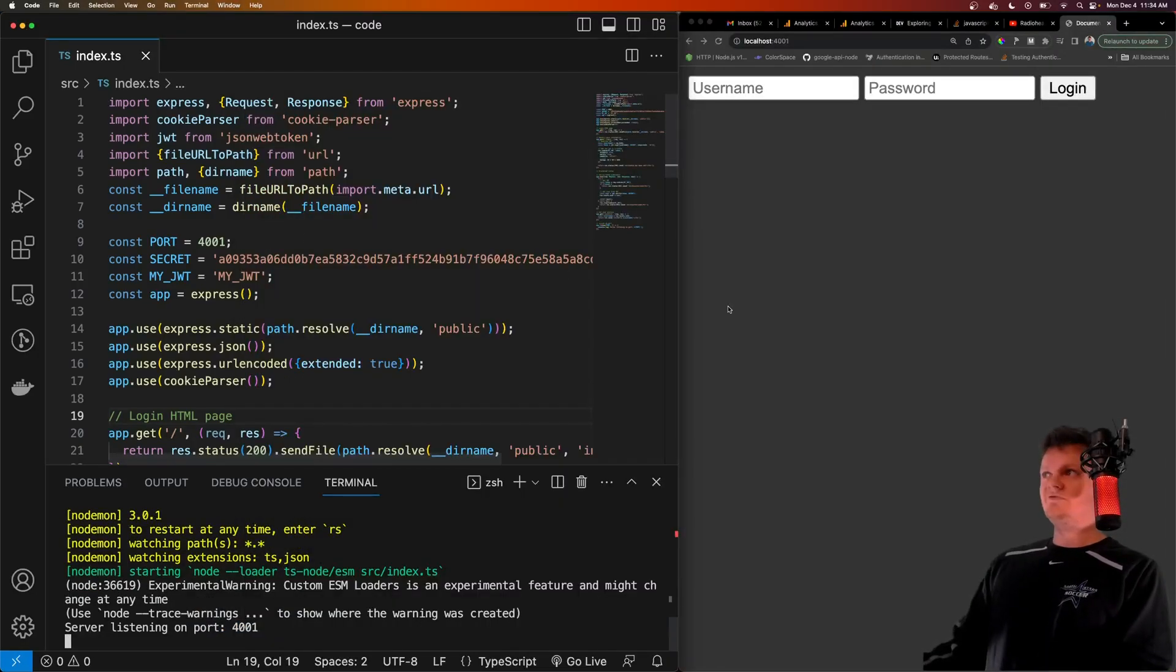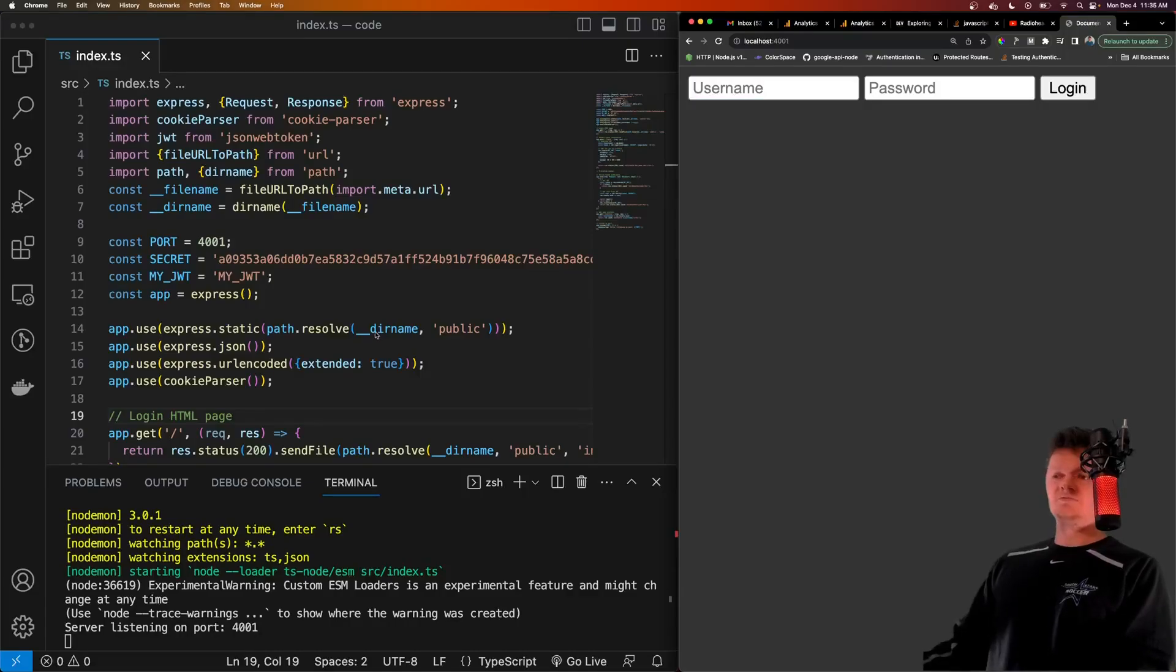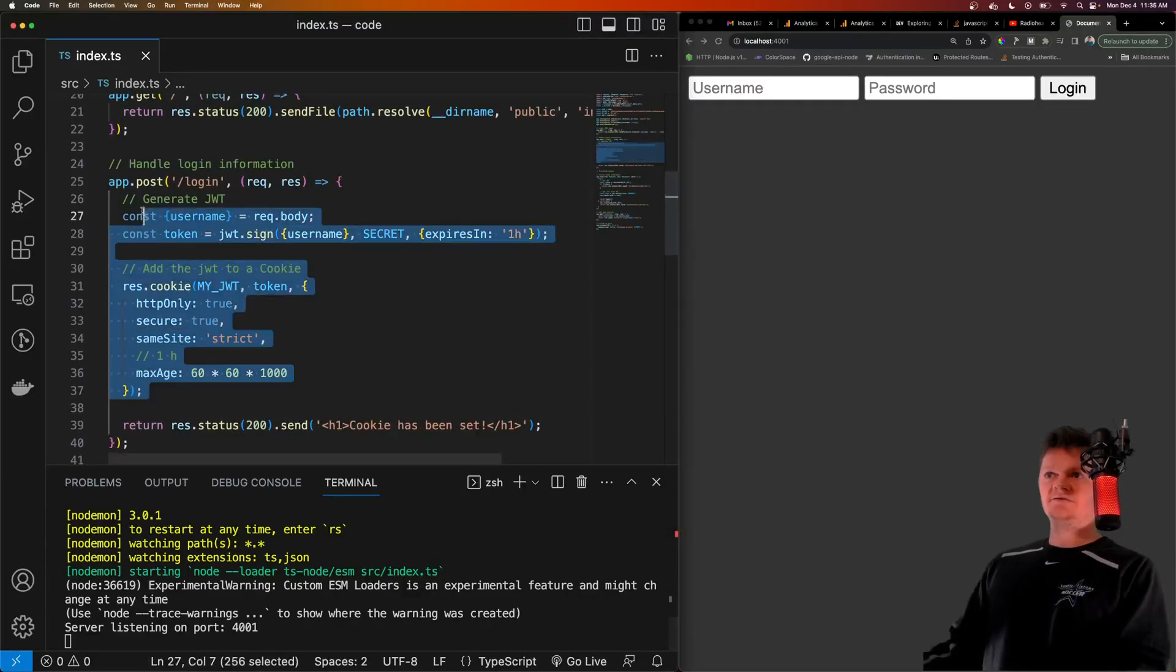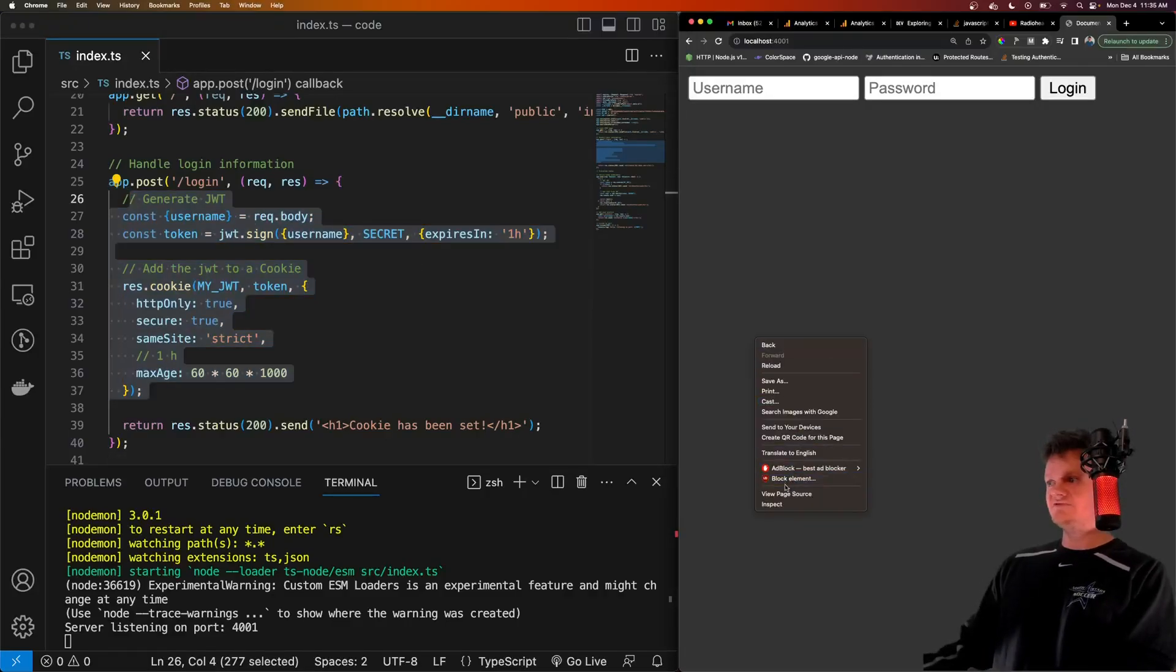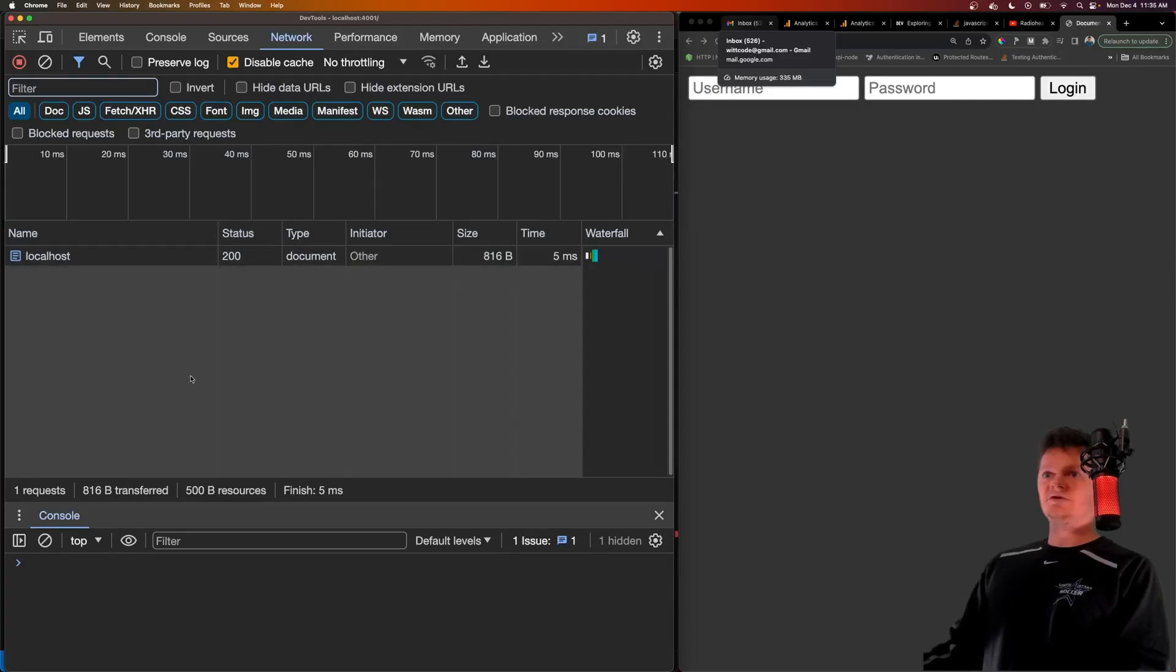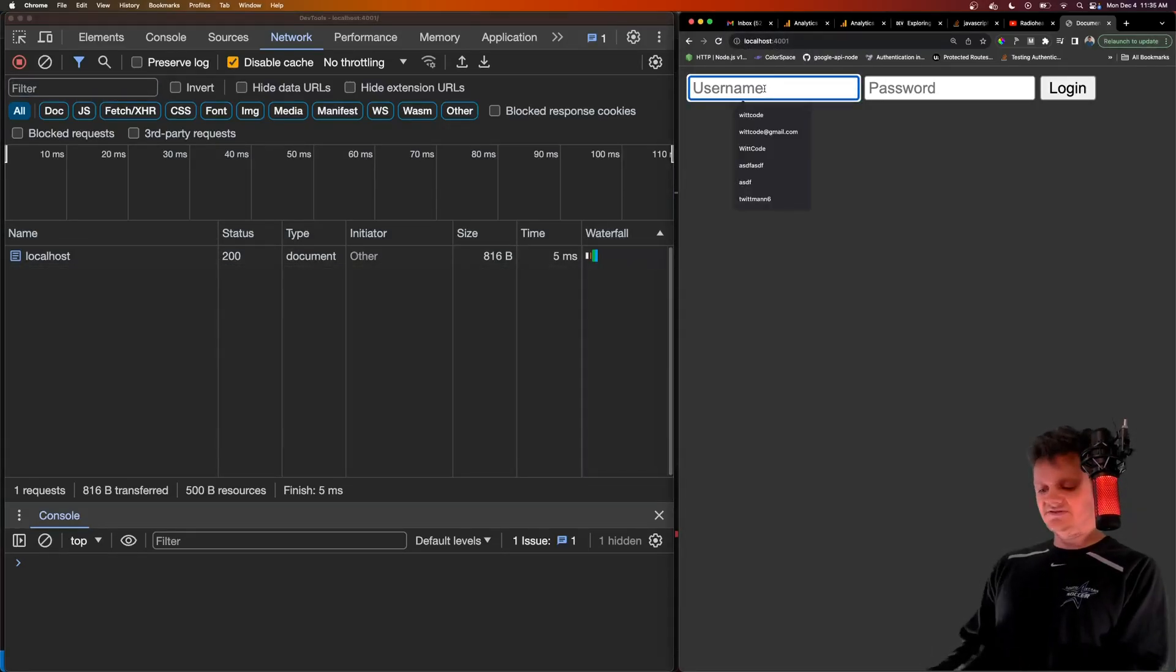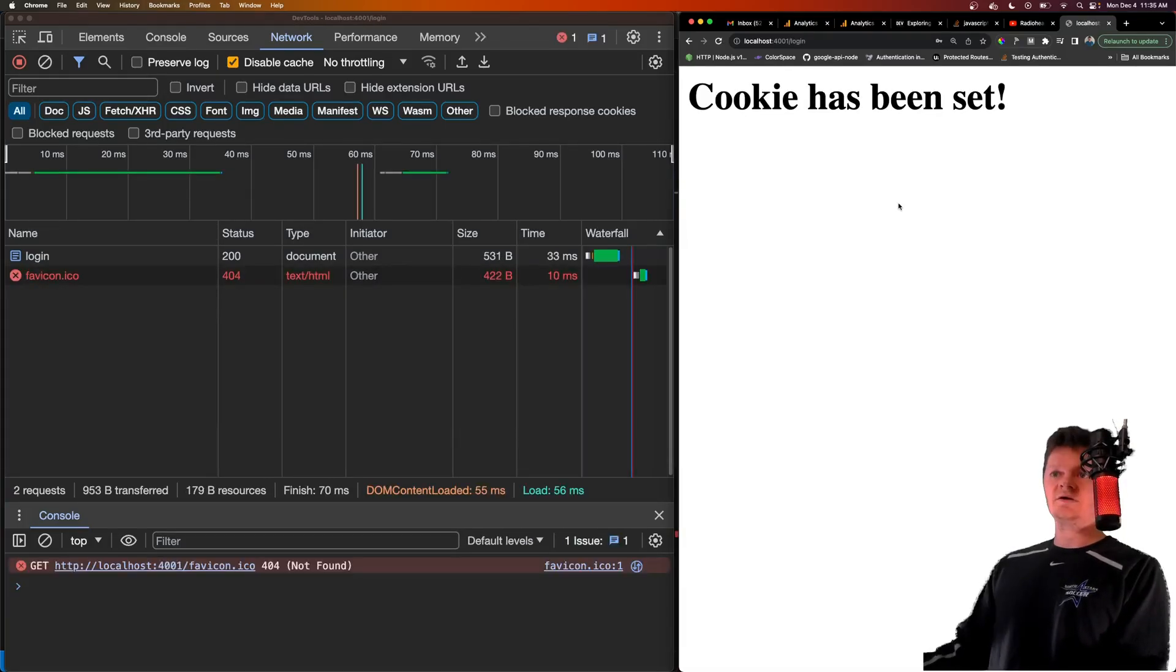So now we have our simple HTML login form, we're clicking login, we'll send the payload here to dash login to create a JWT inside a cookie. And let's also open up some dev tools so we can see this in action. Let's actually go to the network tab. Now let's fill in this form. So let's say, whitcode, password, whatever it is, and then click login.